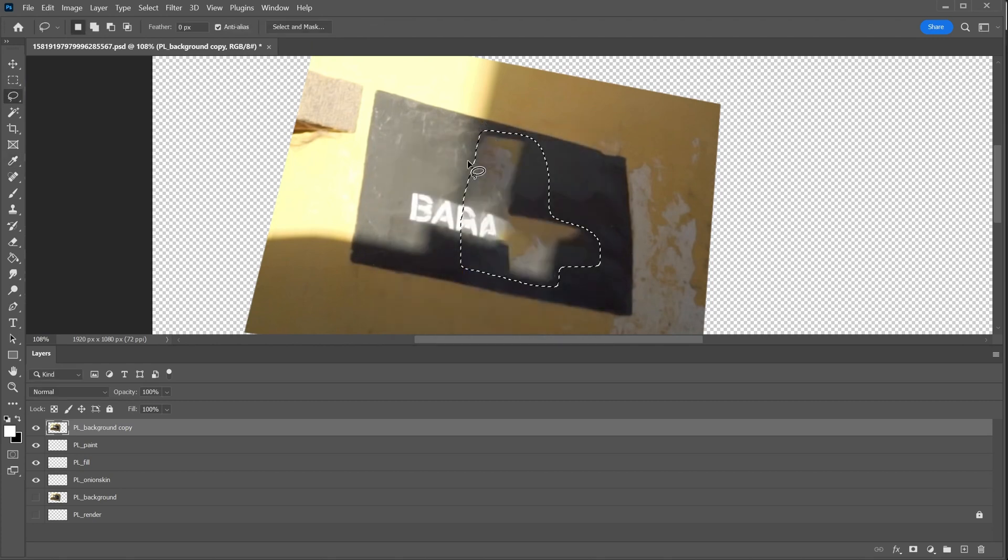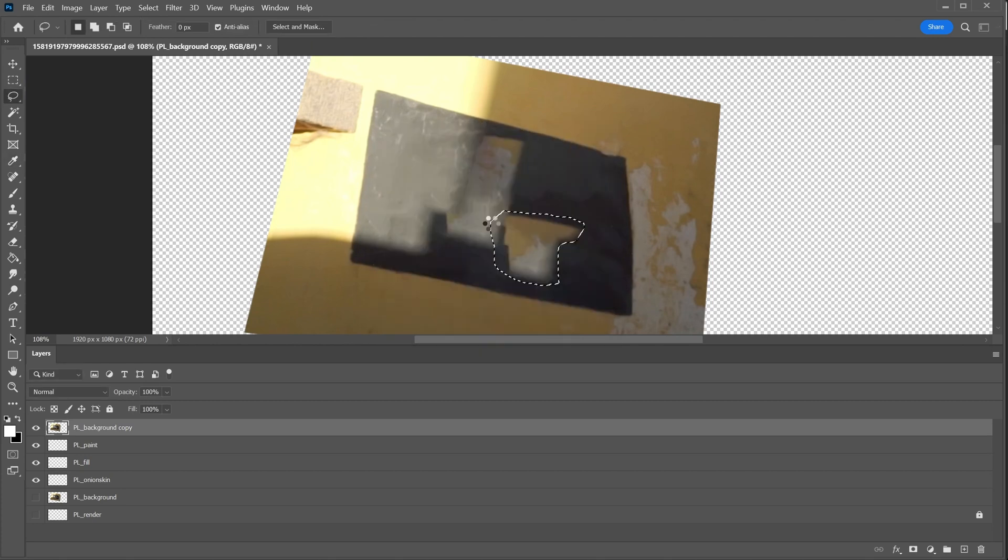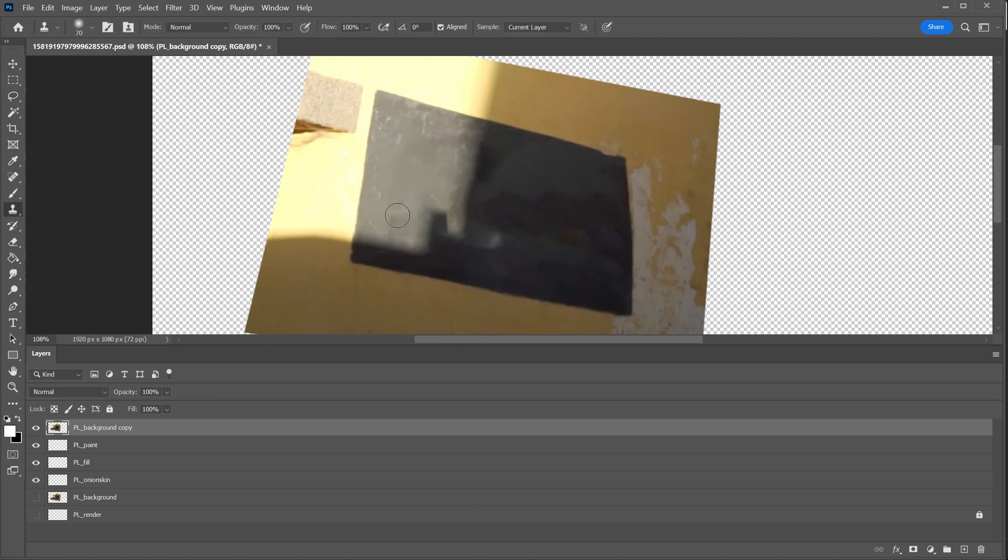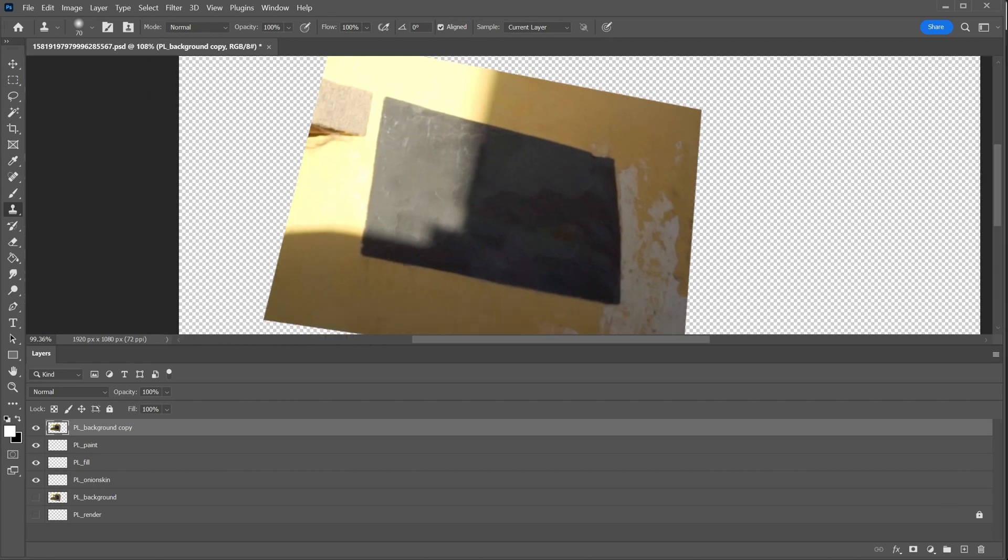I'll use Content Aware to get started on this sign. And wherever that doesn't work, we have trusty clone stamp. All right, not bad.